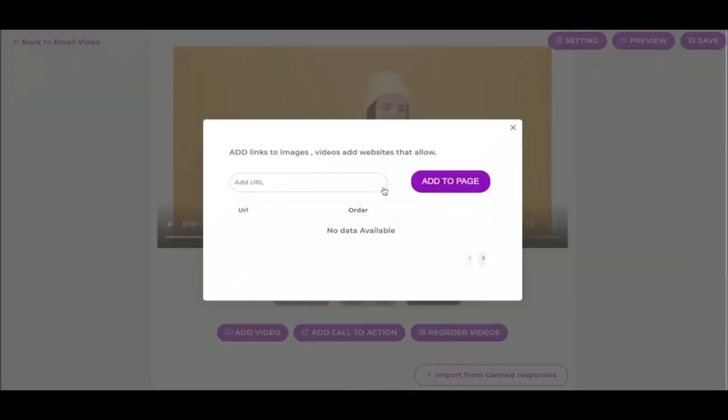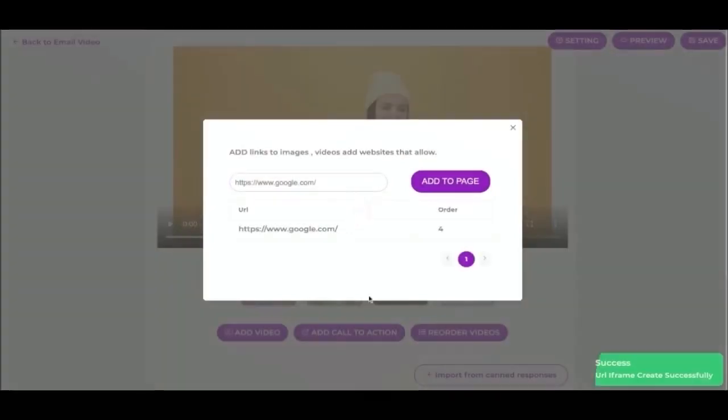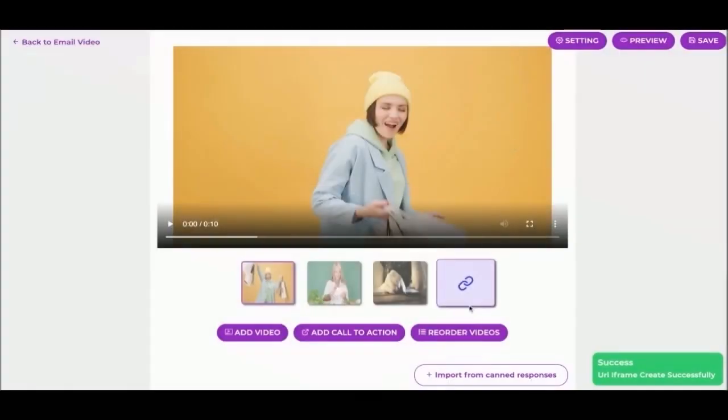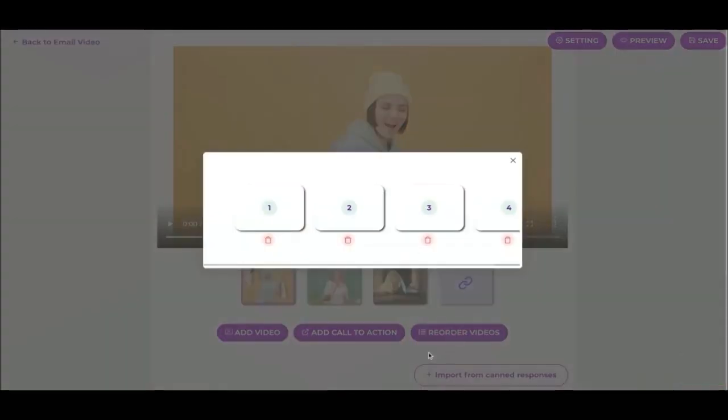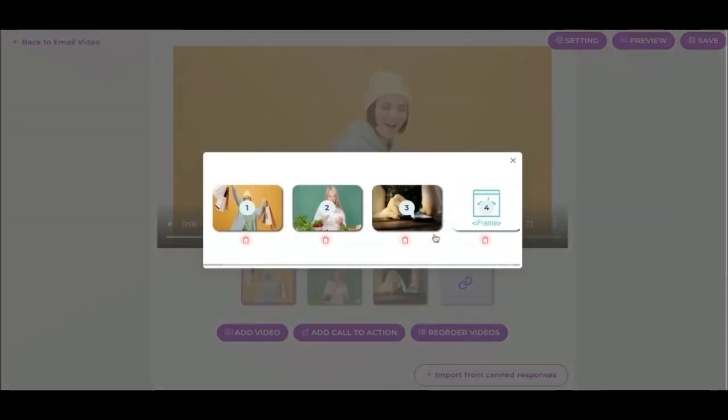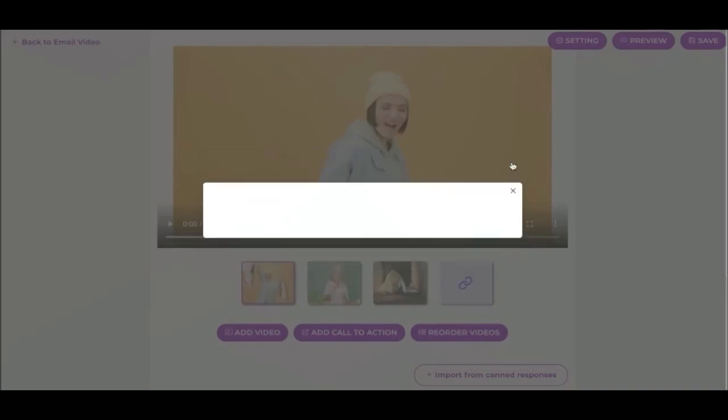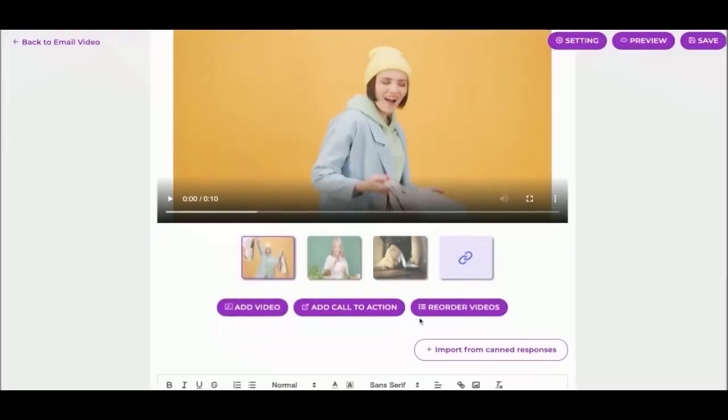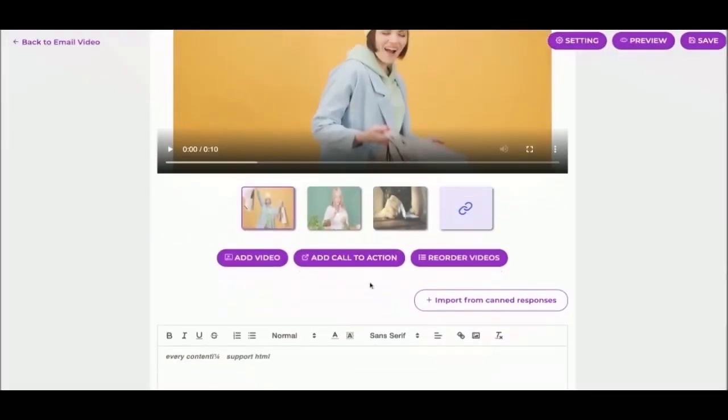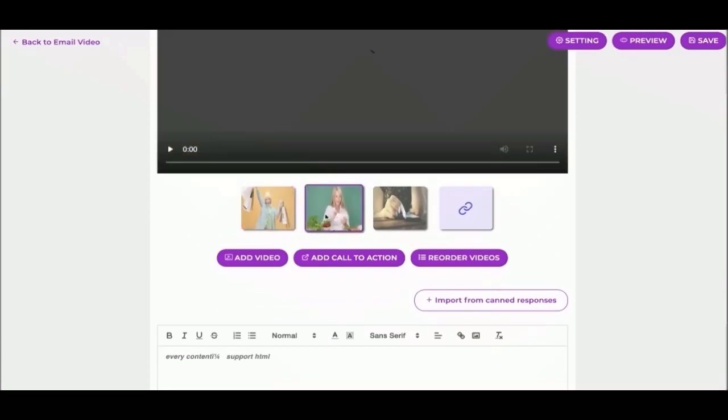The next allows you to add call to action, and this is where you can do really cool things such as add URLs, and this will embed a web page right into your video page. And then I can just organize them in whatever order I'd like my customer to see them by clicking reorder button.